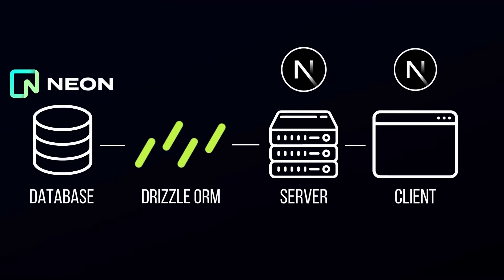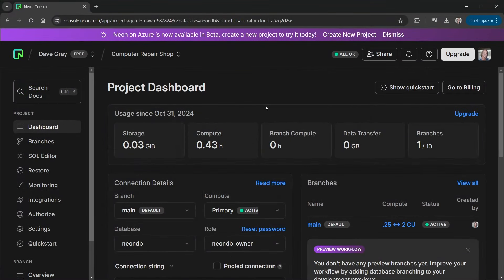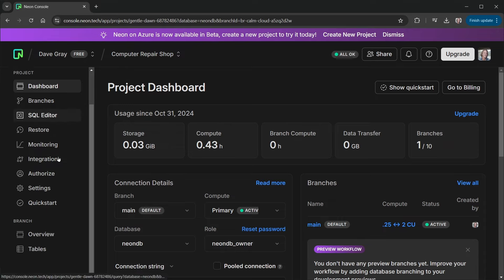We're going to use Drizzle to pull in the data we need from our Postgres database. This takes place in the Next.js server components — that's our data access layer — and then we'll pass it to the client component forms for interactivity. I've logged into my Neon.tech dashboard and we see the project dashboard here for the computer repair shop that we started in the last lesson, and I mentioned we need to update the tech field in a table. I also just want to show you how an actual SQL query looks in the console here.